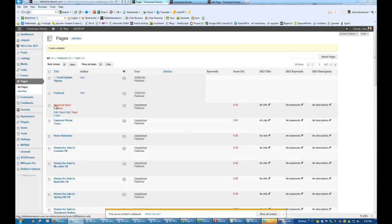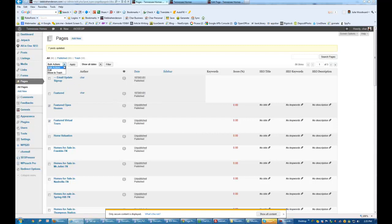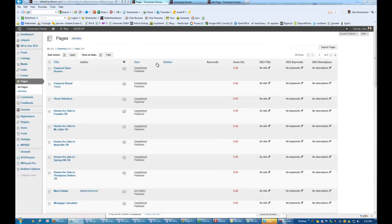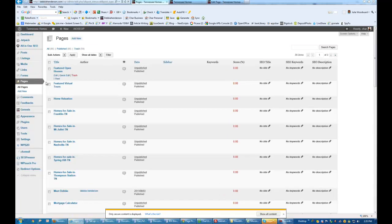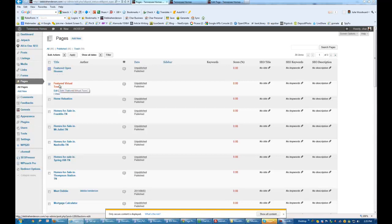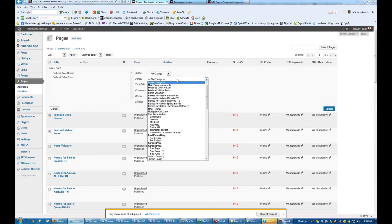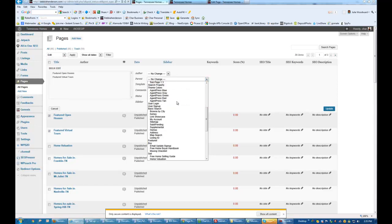So here, we're going to go ahead and make Featured item number two. And then we're going to take Open Houses and Virtual Tours and we're going to do Bulk Actions, Edit. And we're going to put these under Featured, which is now going to be down here, right underneath Basic Search.